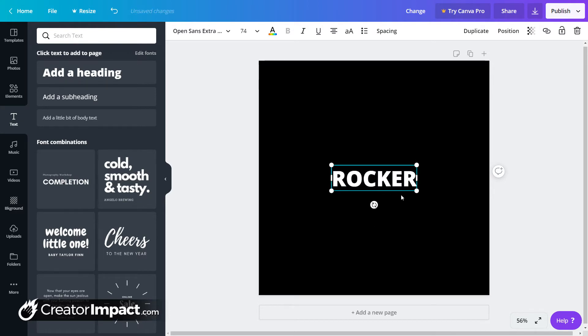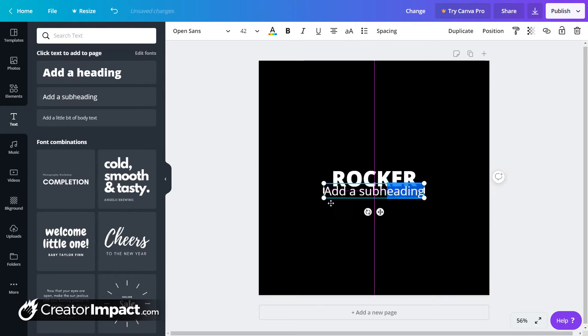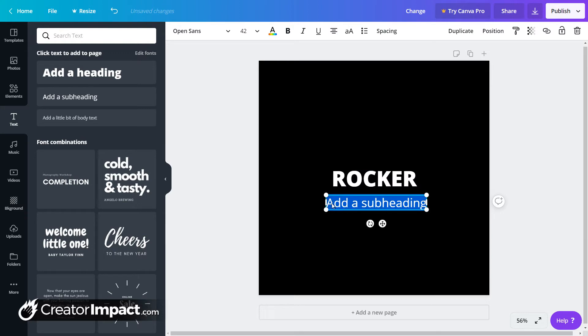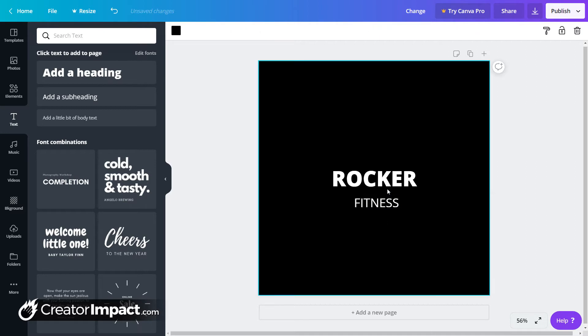We'll call it Rocker Sportswear. So let's go that. Let's have a subheading. So Rocker Fitness. Something like that. Now it looks very plain at the moment.